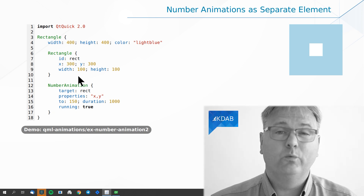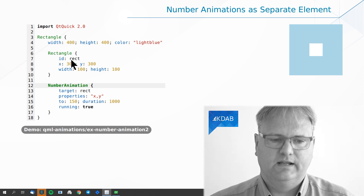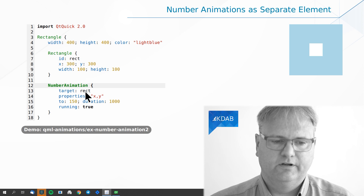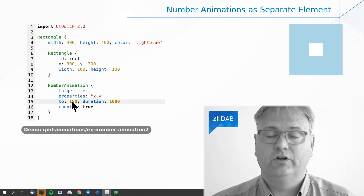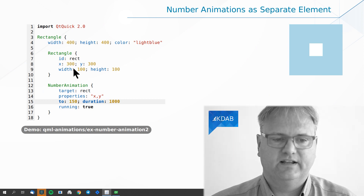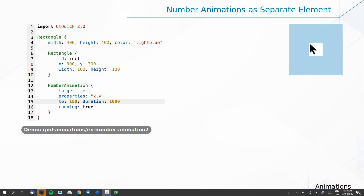If you look at this example, the only difference to the previous one is that our NumberAnimation this time is a sibling element to the rectangle. My target is the rectangle up here. It animates X and Y for a thousand milliseconds, and it animates to wherever I want to go — namely 150. So we'll start out with X and Y at 300, and as soon as it starts up it'll go up to 150, 150. But let me just modify the example — it's super trivial to modify it so it's much more in line with what you want to do.